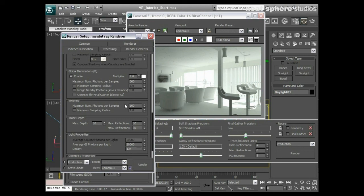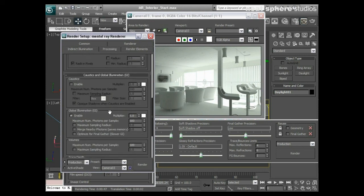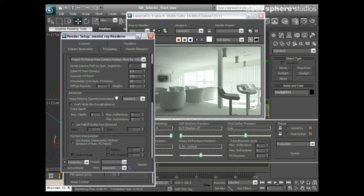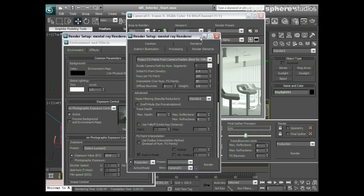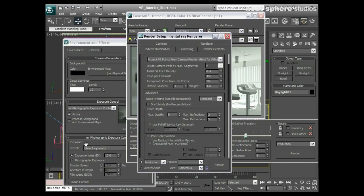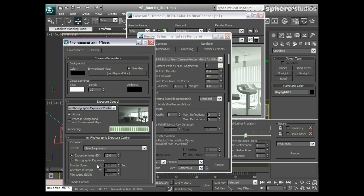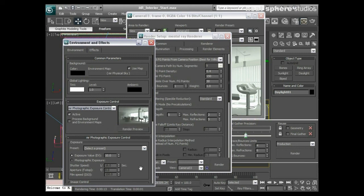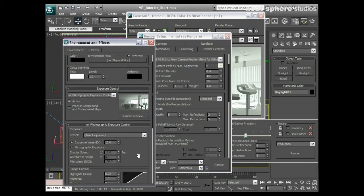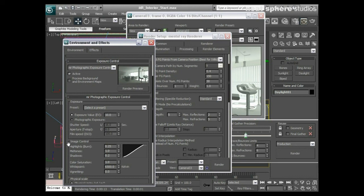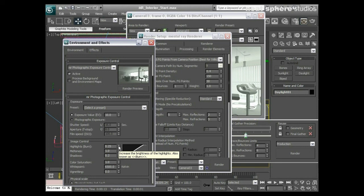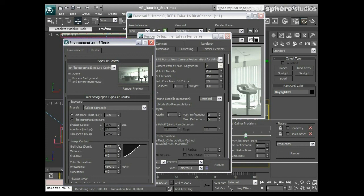What I want to look at is using my exposure control to control these types of interior renders. With this image control, we've got highlights and burns. If I up that value too high you can see our whites start to burn out, so I'm going to reduce that right the way down. I'm also going to increase my shadow values up and try and see what we can do with the mid tones.